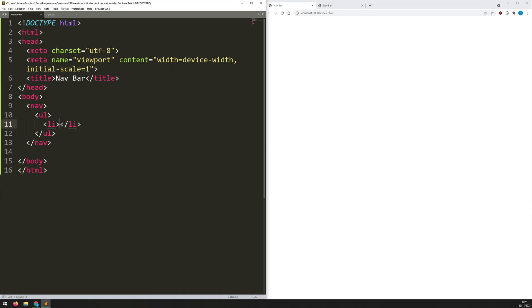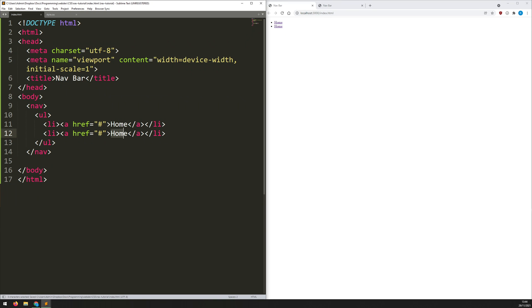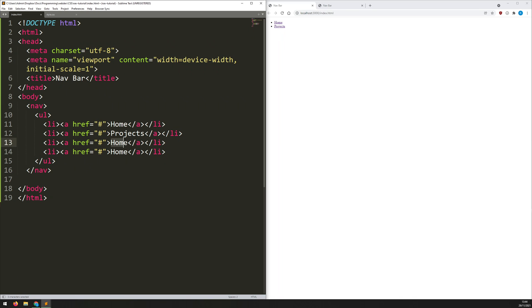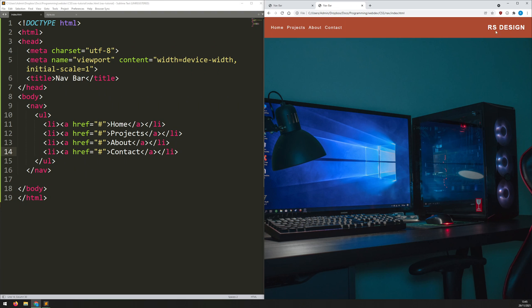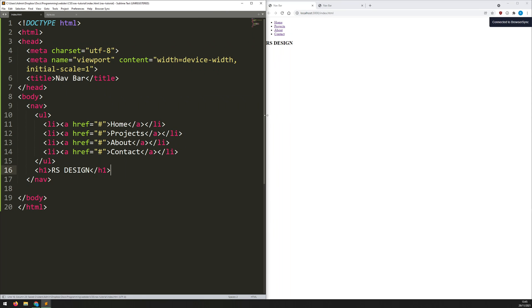Within the UL I'll have list elements with 'li', and each one will contain a link. Since I have no address for now I'll just use the pound sign as the href. The first link is 'Home', then I copy it down for 'Projects', 'About', and 'Contact'. Lastly, I add a logo — a h1 tag with 'RS Design' — outside the unordered list but inside the navbar, positioned on the right-hand side. That's all the HTML I need.